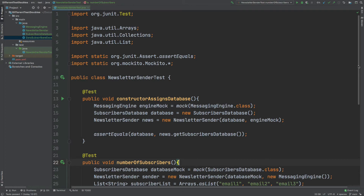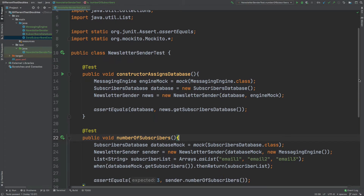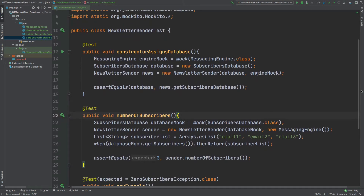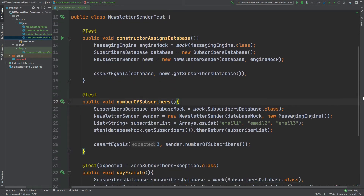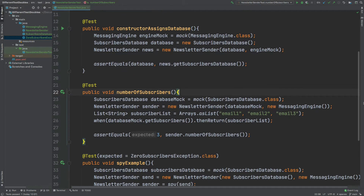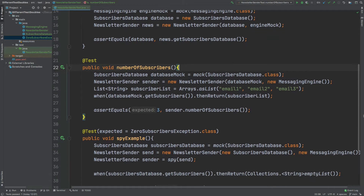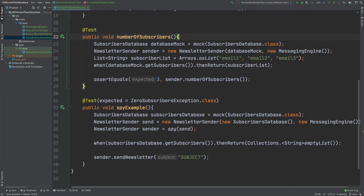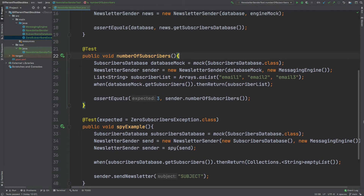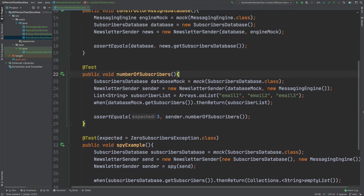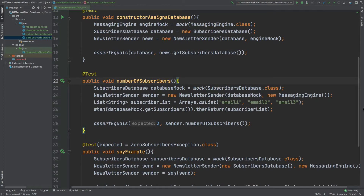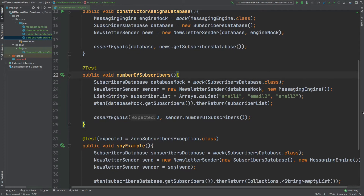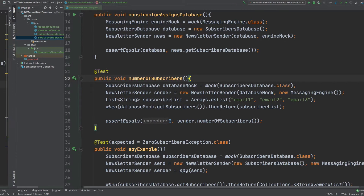By the end of this video, you will understand the difference between a mock, a stub, and a spy — all of which are different types of test doubles used within unit testing. We will understand when we'd want to use each of these different test doubles, how we would create them, and also the benefits to creating them.